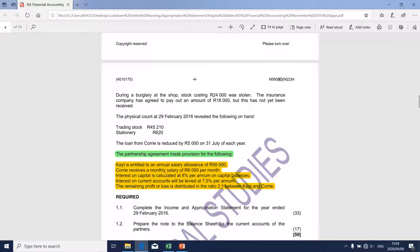I'd like to emphasize that there are various accounting treatments. In TVET College specifically, we clearly distinguish between those salaries to a partner that are paid on an annual basis and salaries that are paid on a monthly basis. A salary paid on an annual basis is taken into account in the preparation of the appropriation section. The one paid on a monthly basis is taken to the income statement. The two accounting treatments are mutually exclusive, meaning that a partner salary can either appear on the appropriation section or the income statement.